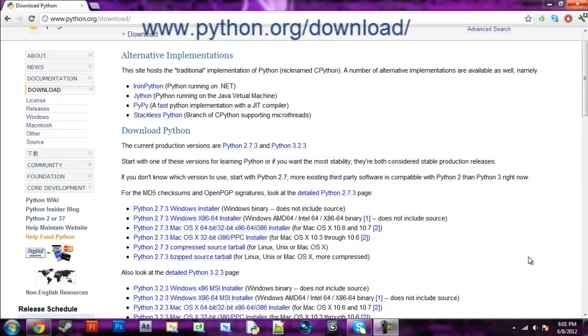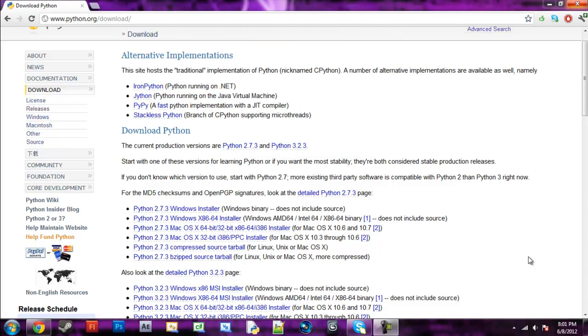To get started, go to python.org/download/. That'll be in the description, so if you want to just go down there and click it.